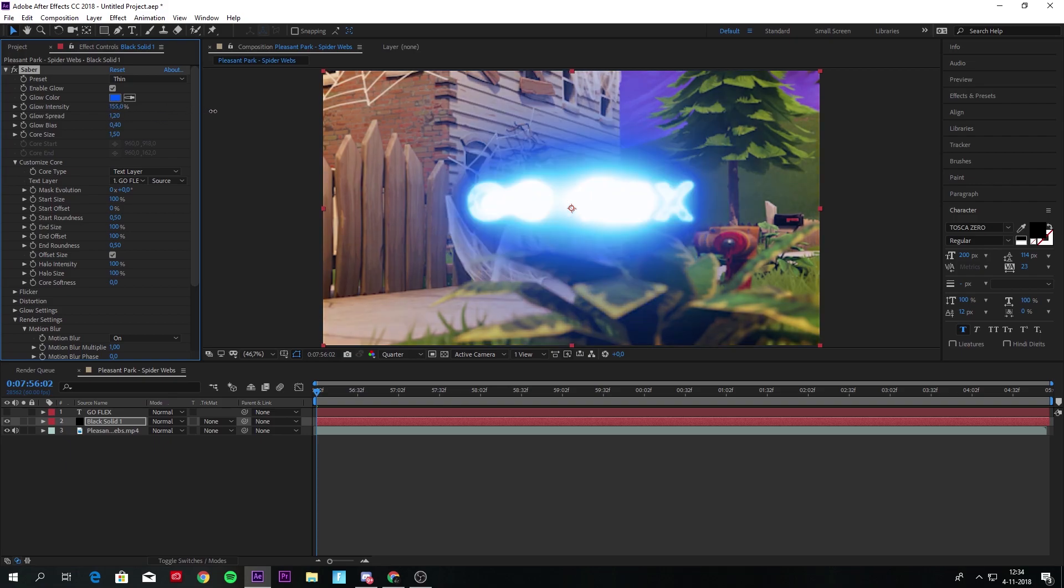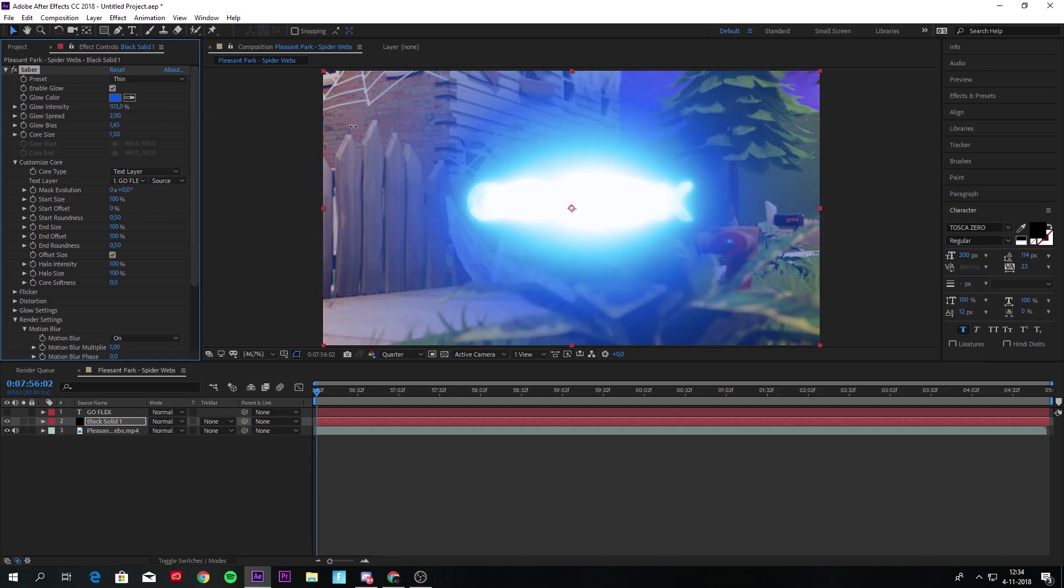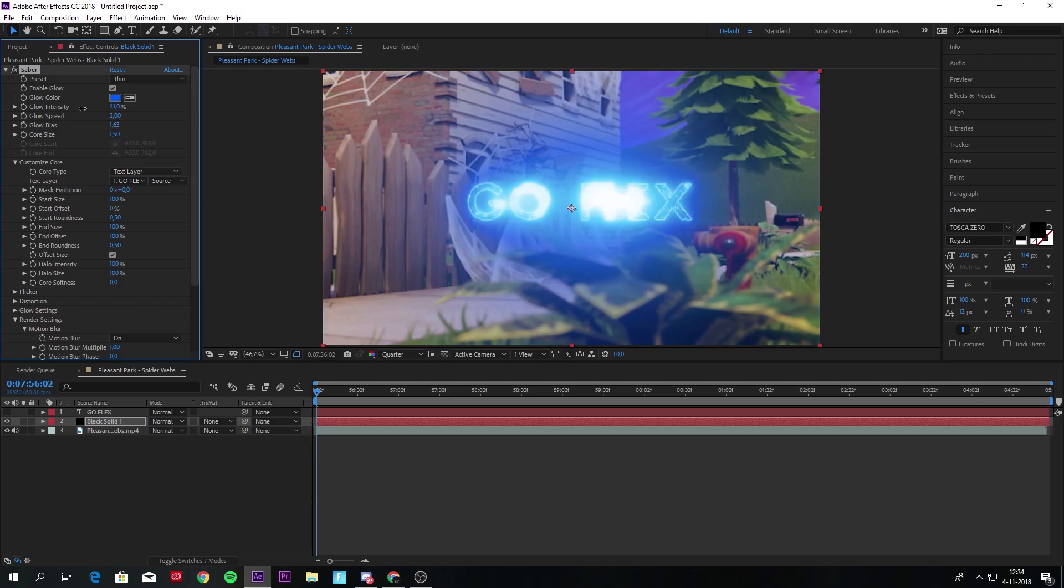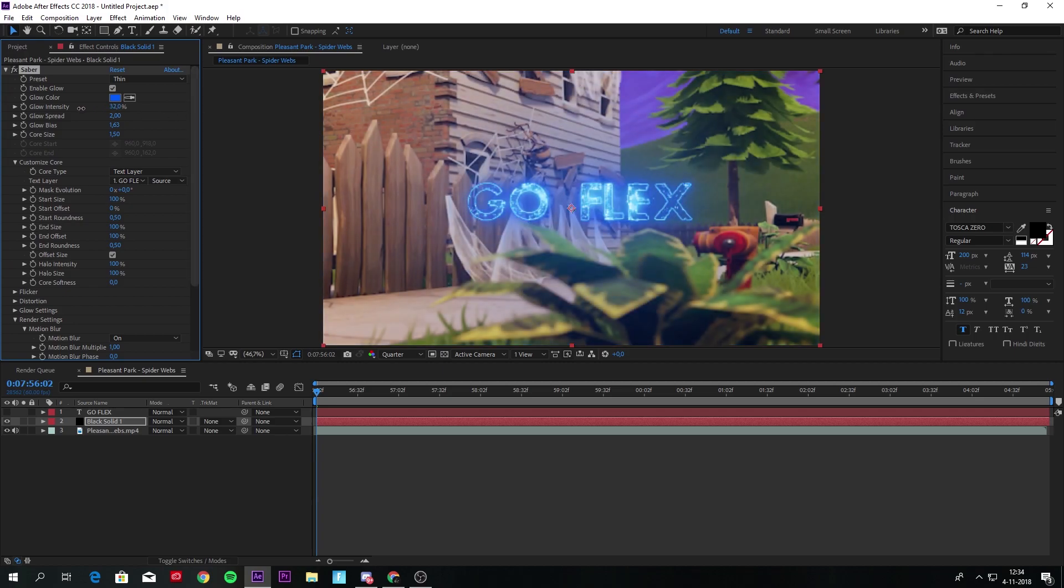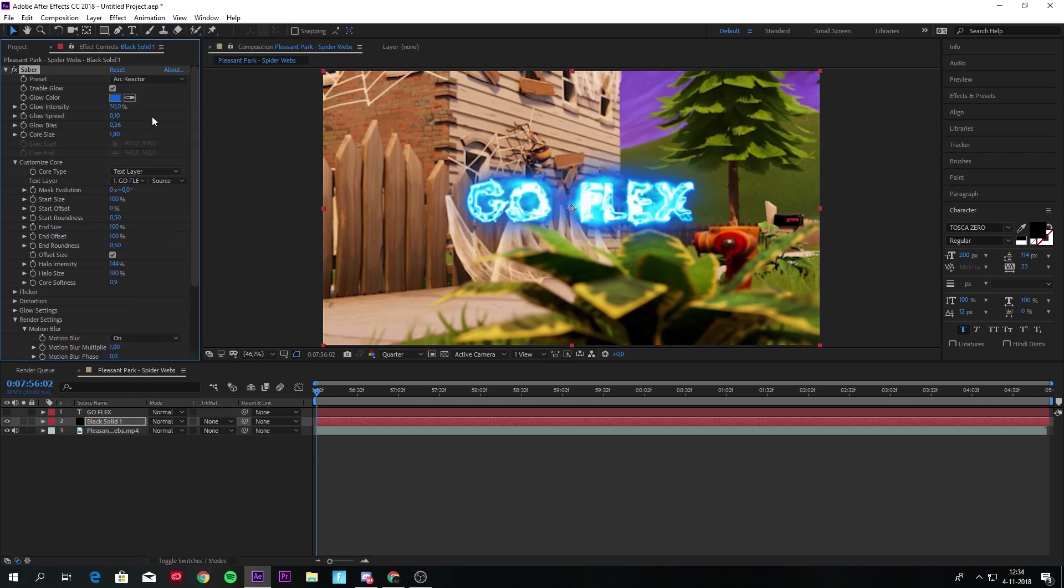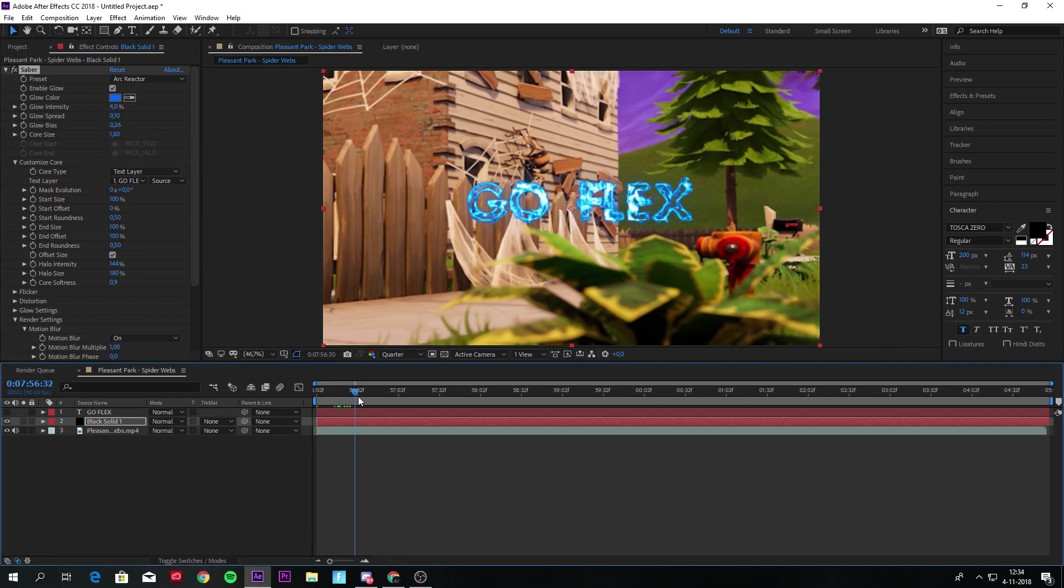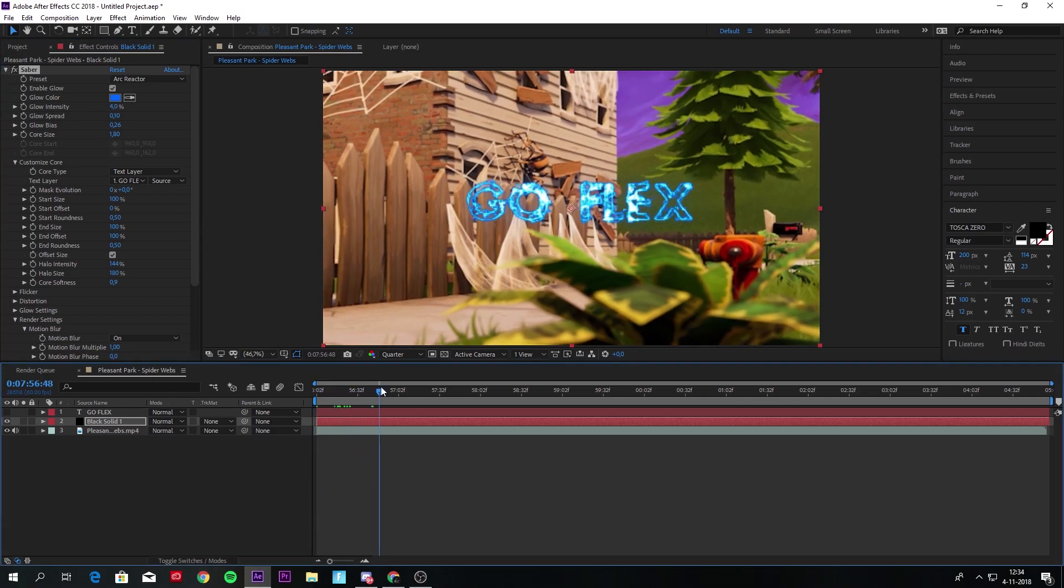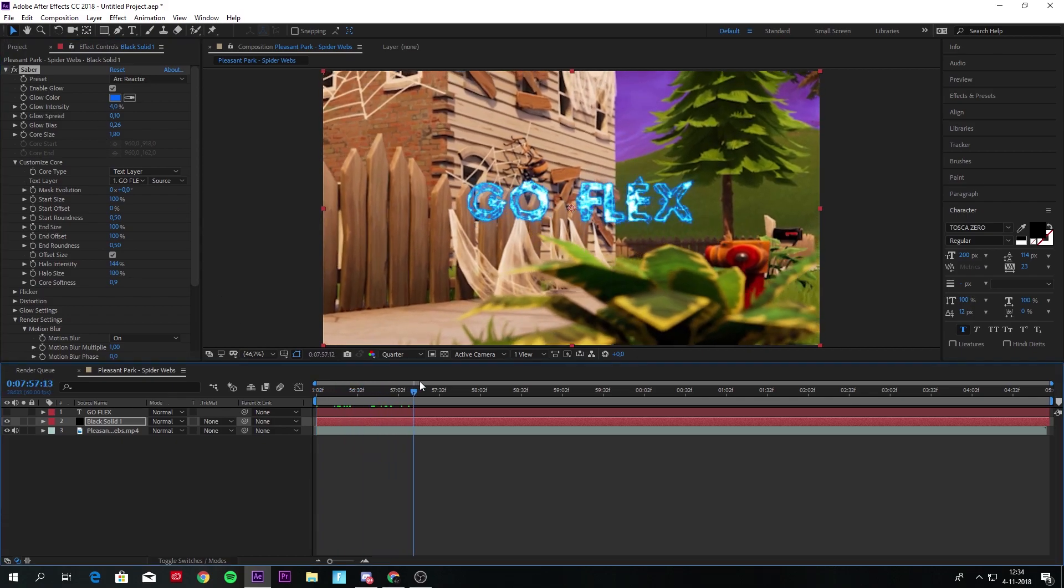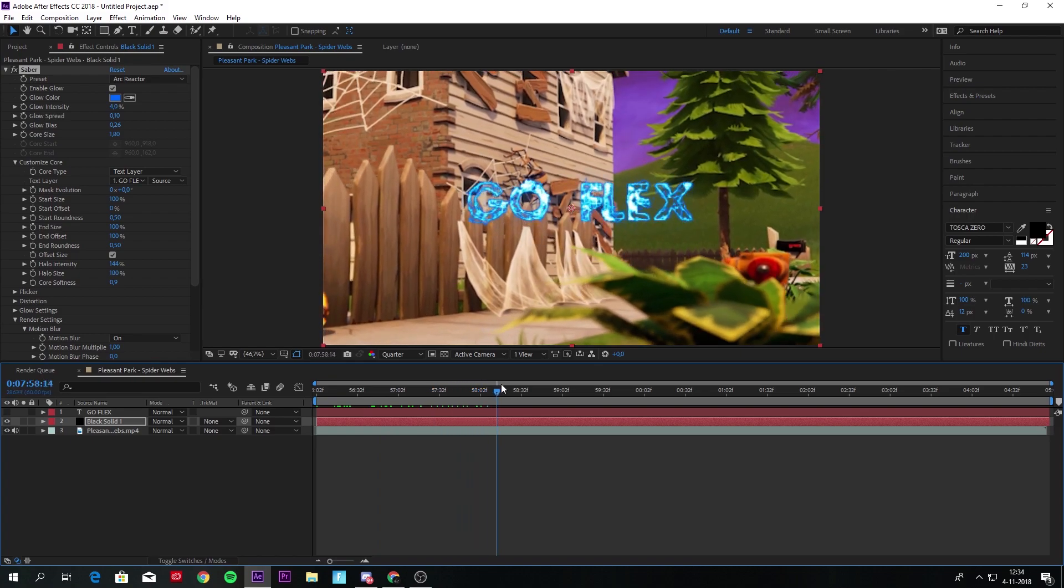Maybe Thin, and you can just make this a little bit less glow or spread the glow a little bit. Just do what you want with this and make it a cool text. I like to use Arc Reactor and just put down the glow intensity, and the Arc Reactor actually moves like this, so you have an animated text.